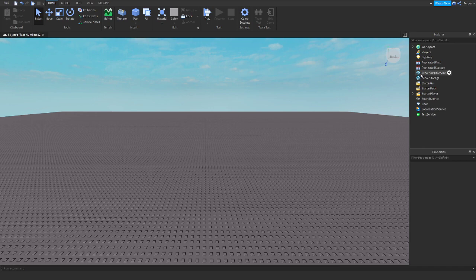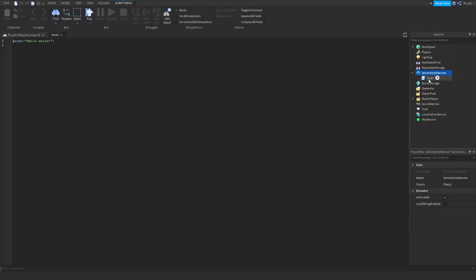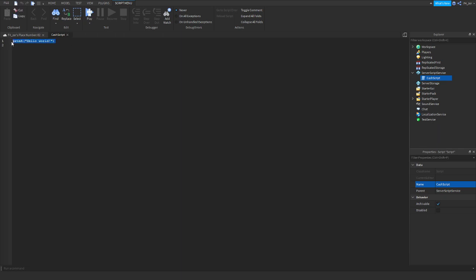So you want to insert a script into ScriptService. Go ahead and do that. Rename the script to 'cache script'. Now you want to highlight the 'print hello world' and delete that. Now follow my steps.